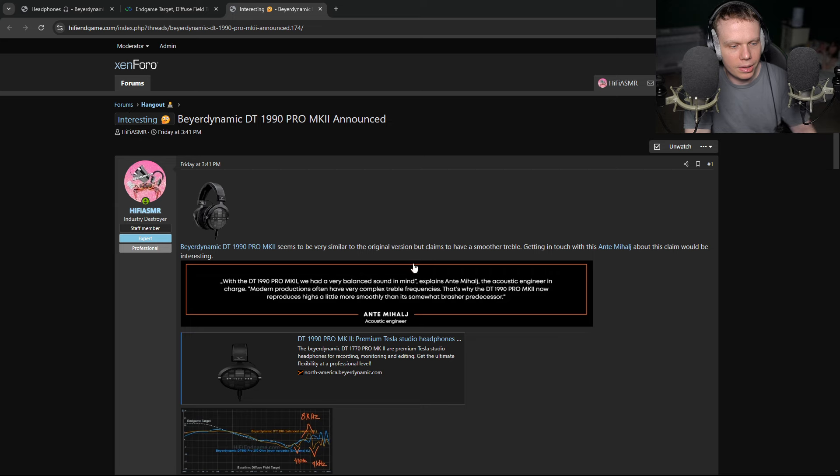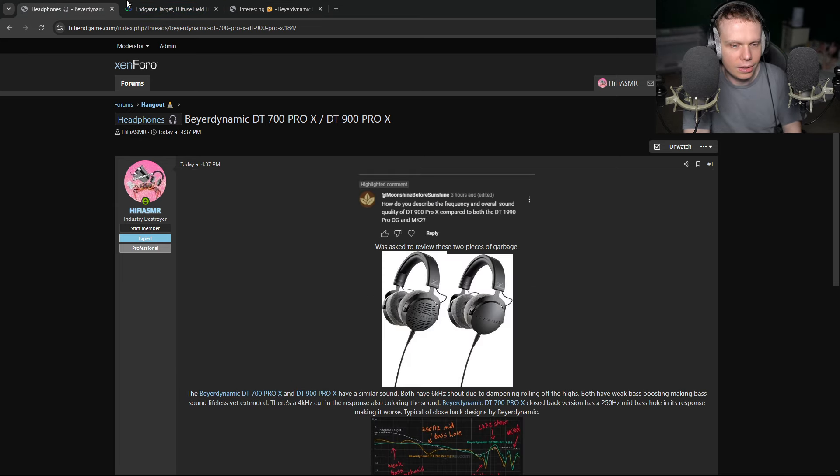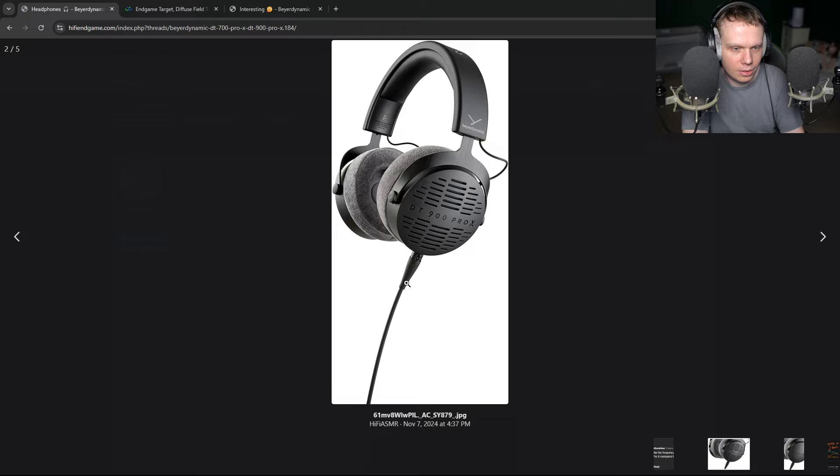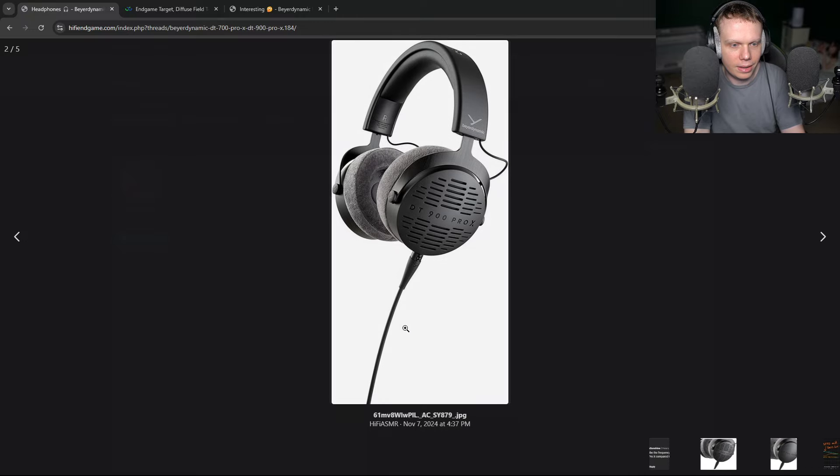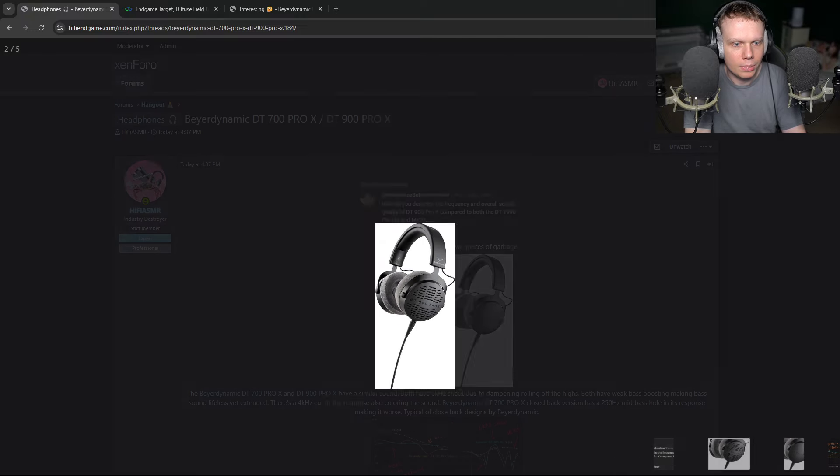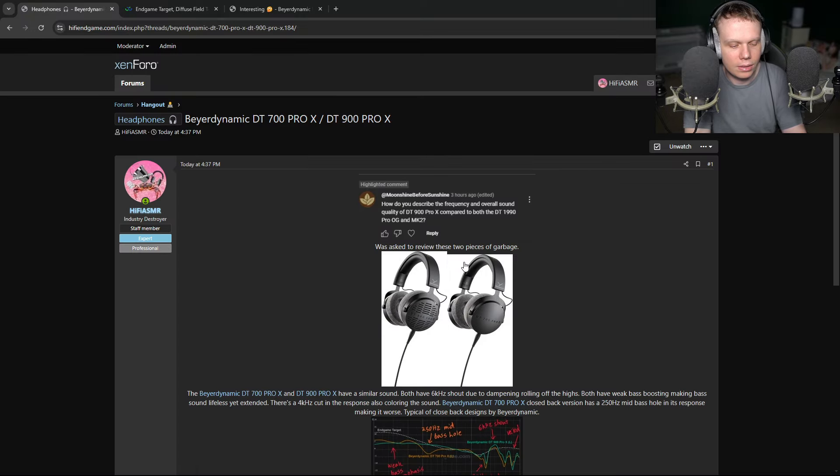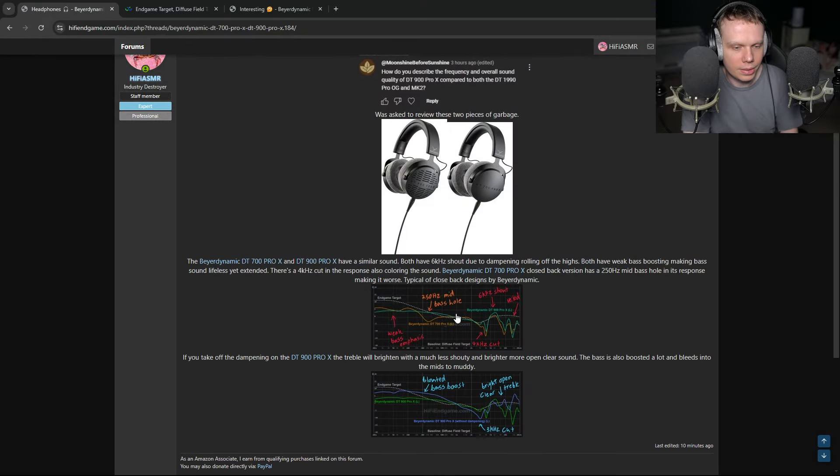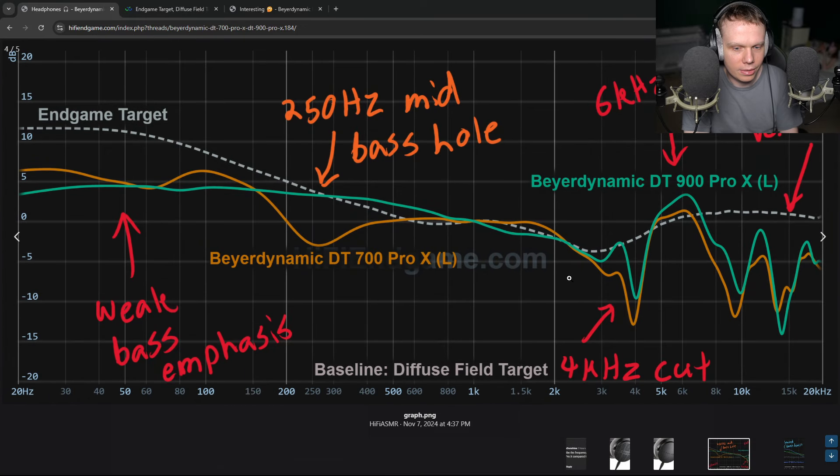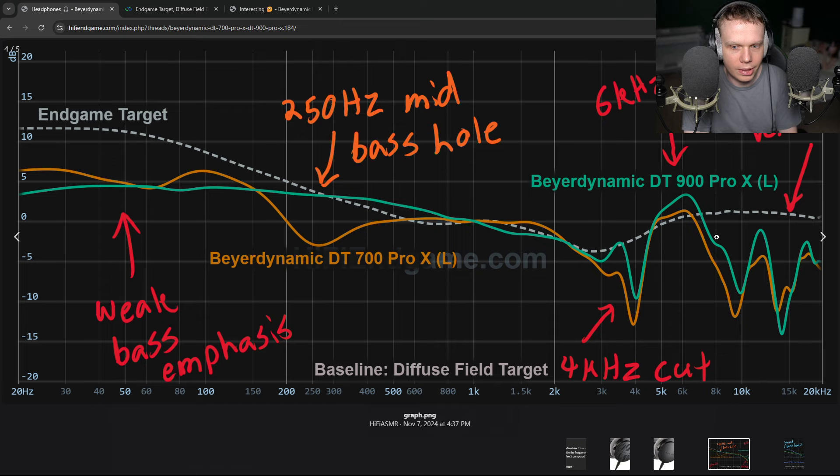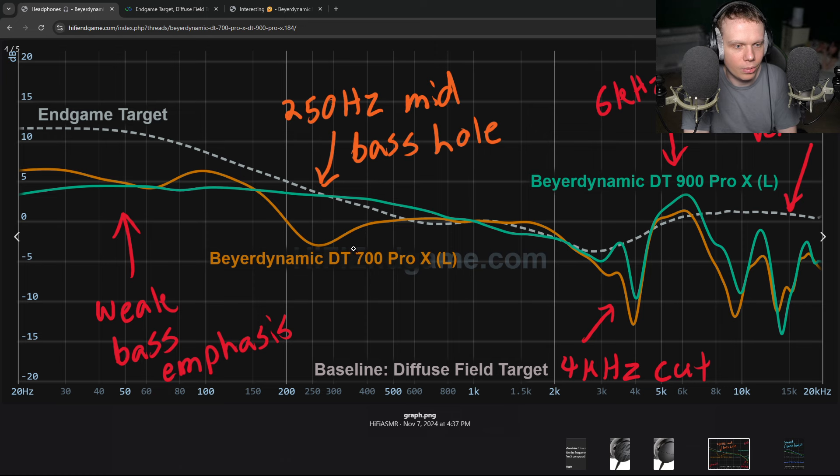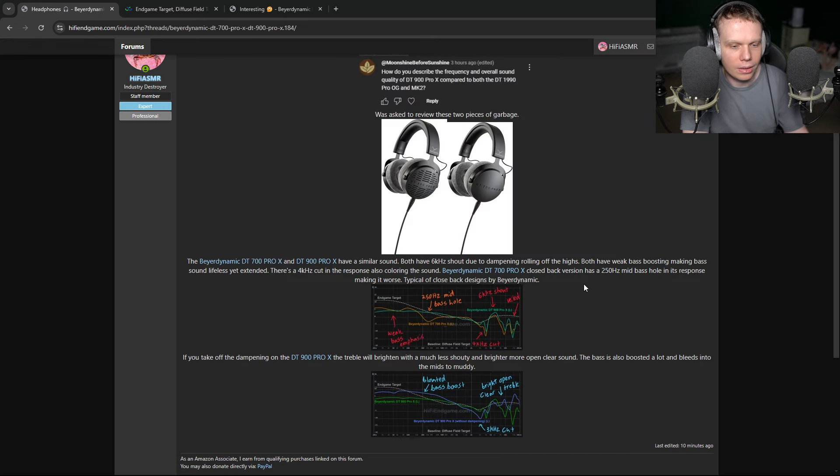So again, they keep coming out with new shit. People keep saying, ooh, I'm so excited. I just can't hide it. But no, it's a bunch of garbage. It's a bunch of shit. So we can see here that I already examined this. We've got this 4K cut, 6K shout, veiled, weak bass emphasis, 250Hz, 300Hz bass hole. Not good.